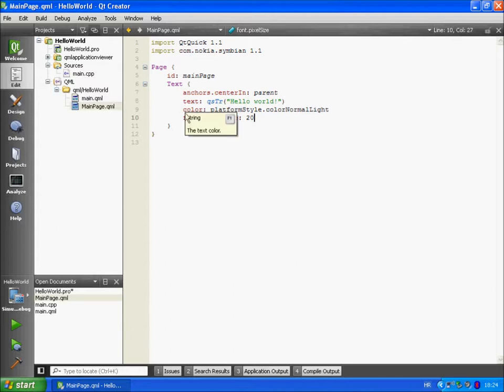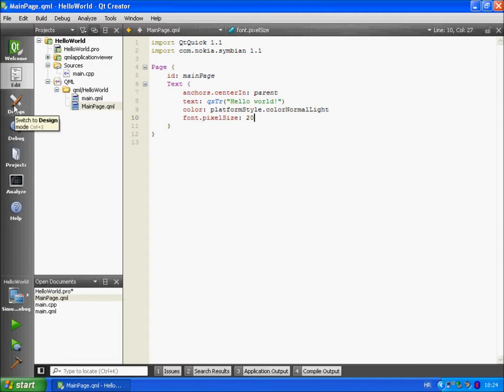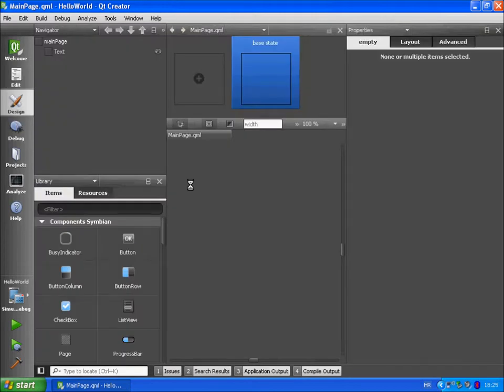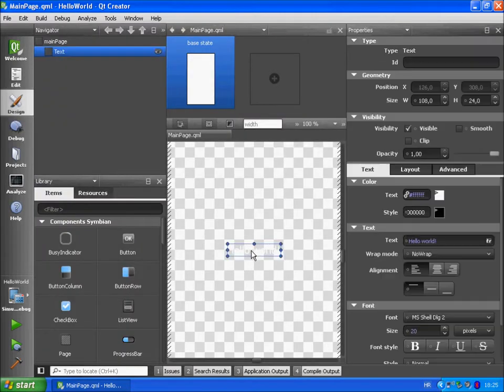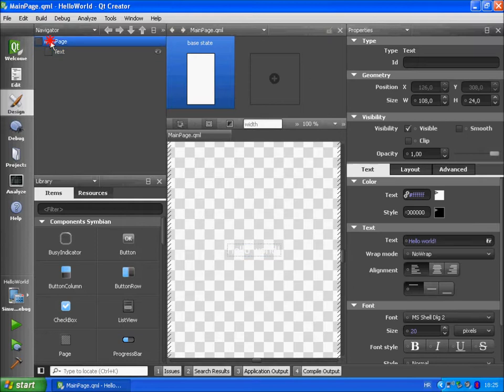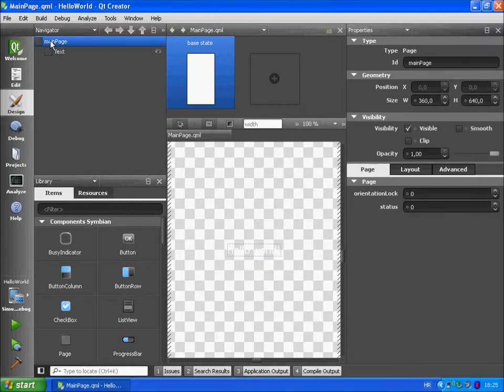Of course because this is a QML file we can see it in designer. The only thing we have in the page is hello world text. We have here main page and text element.